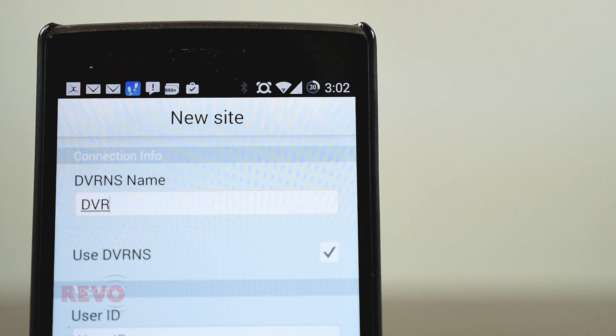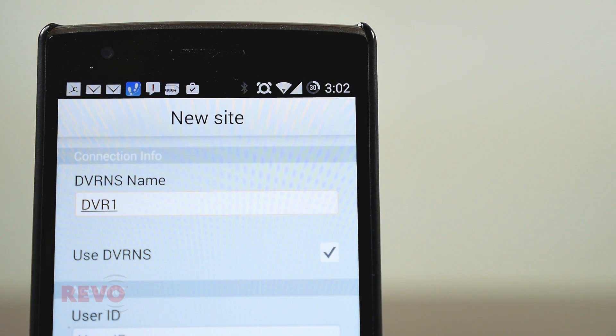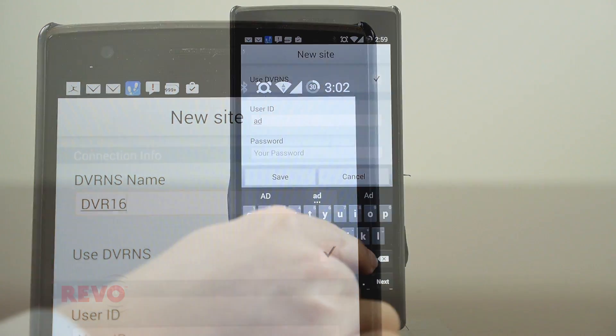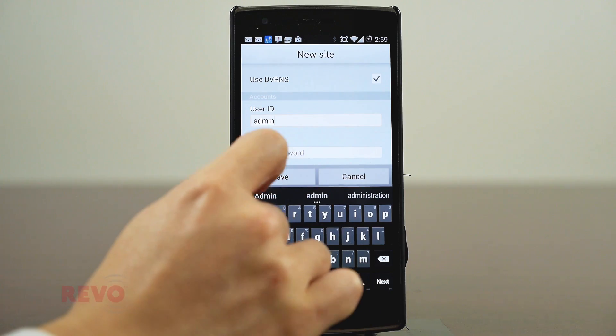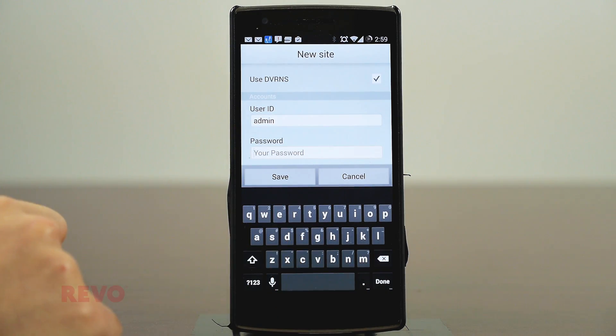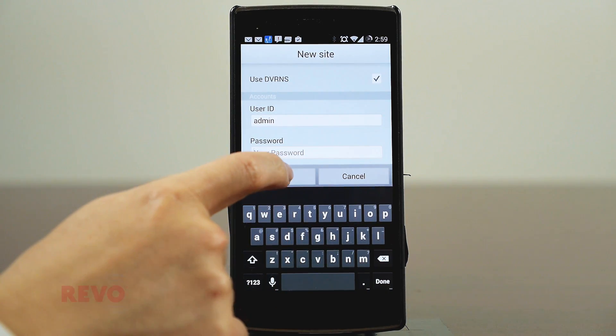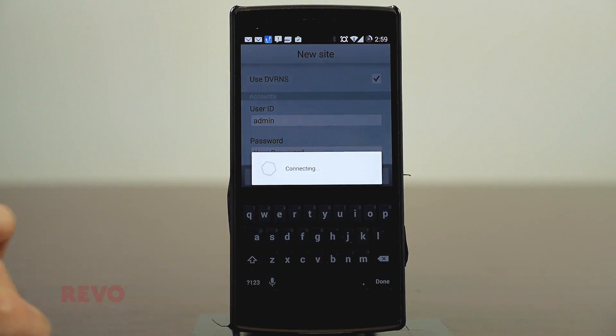Enter your User ID and Password set up on your DVR. User ID and Password can be set up in System Setup. Hit the Save button.